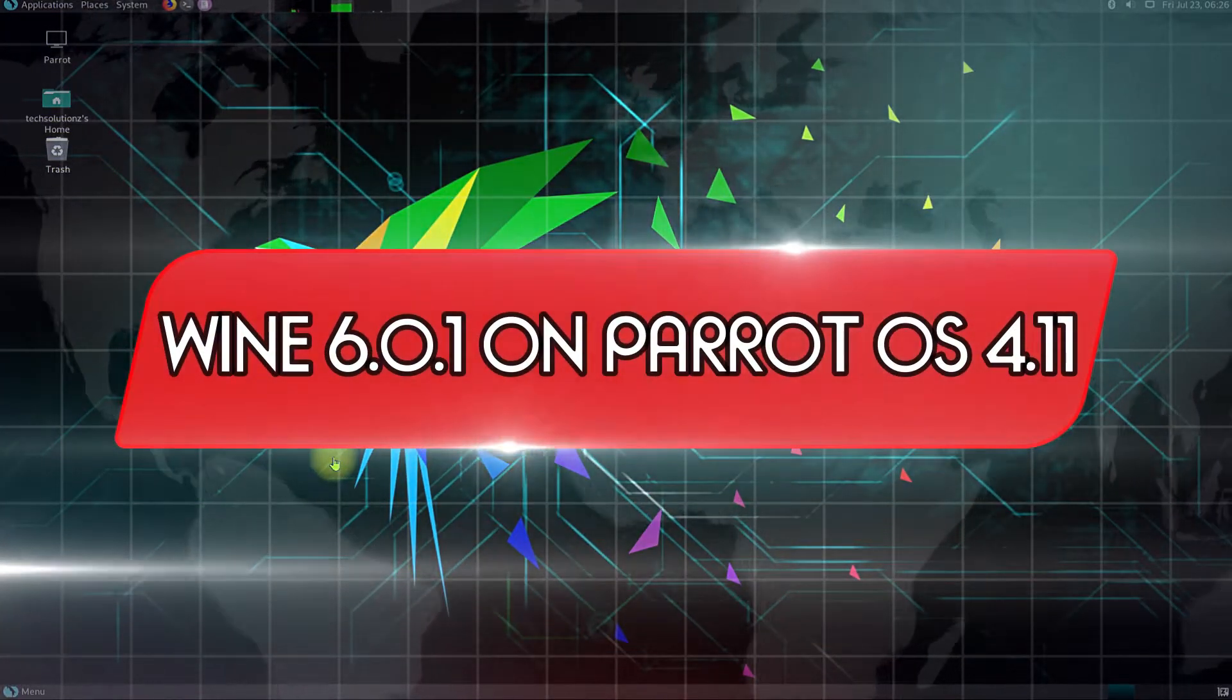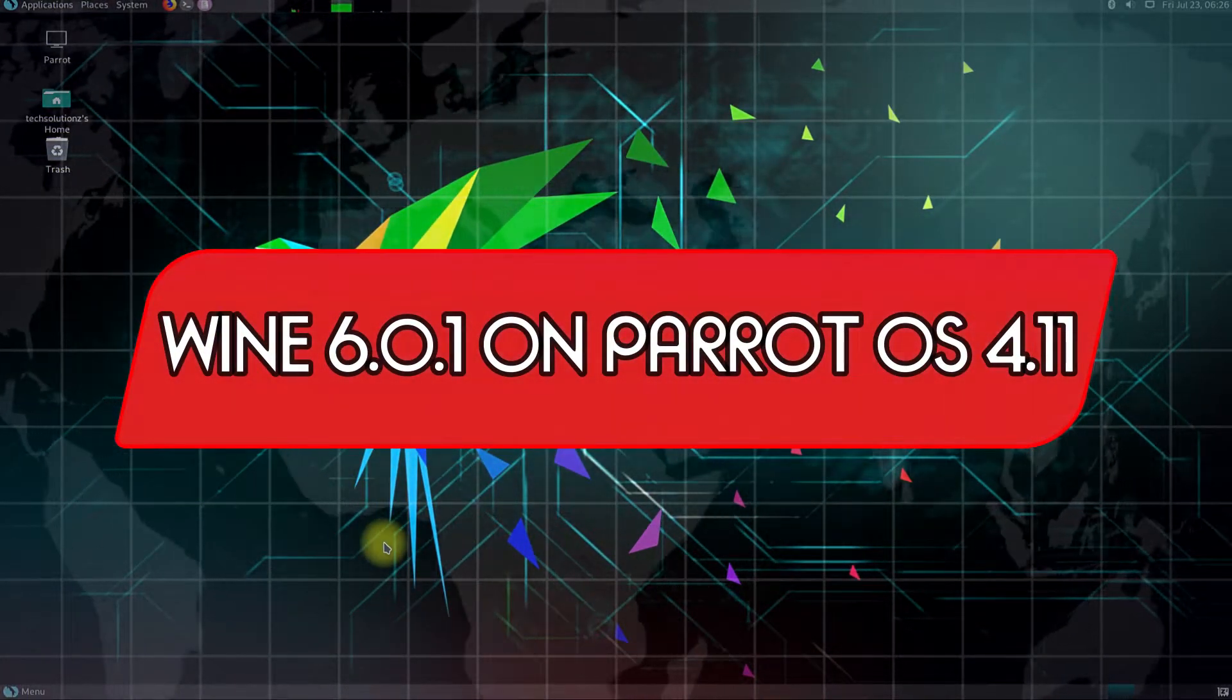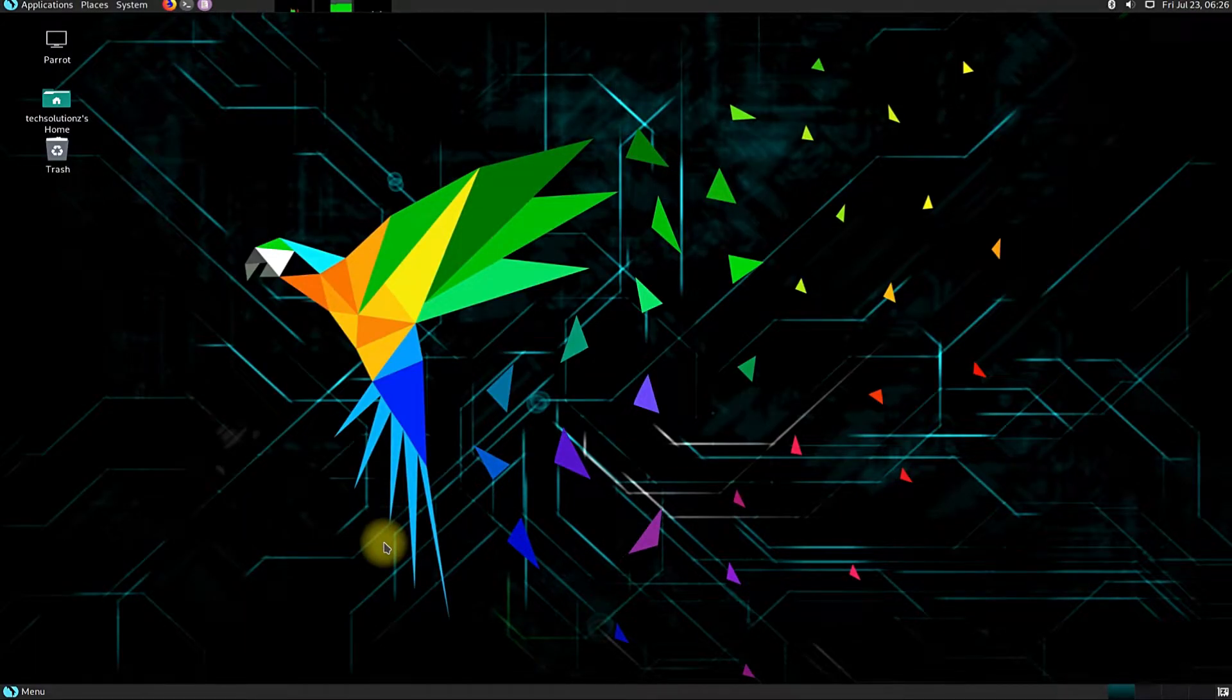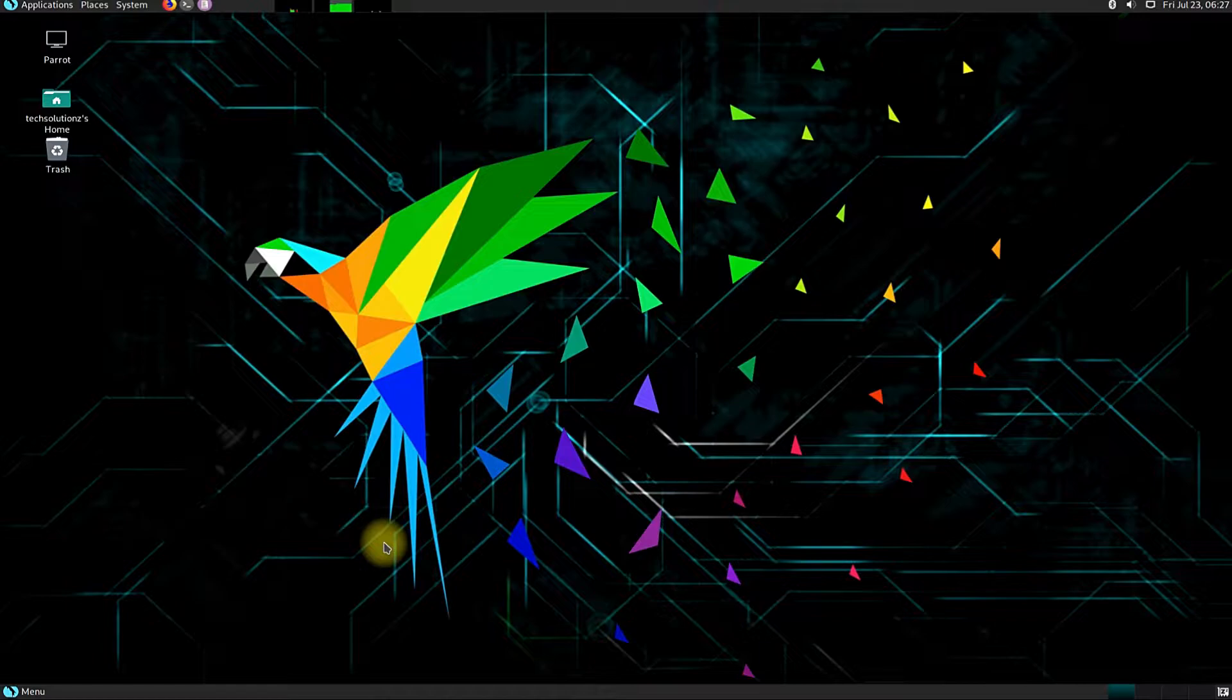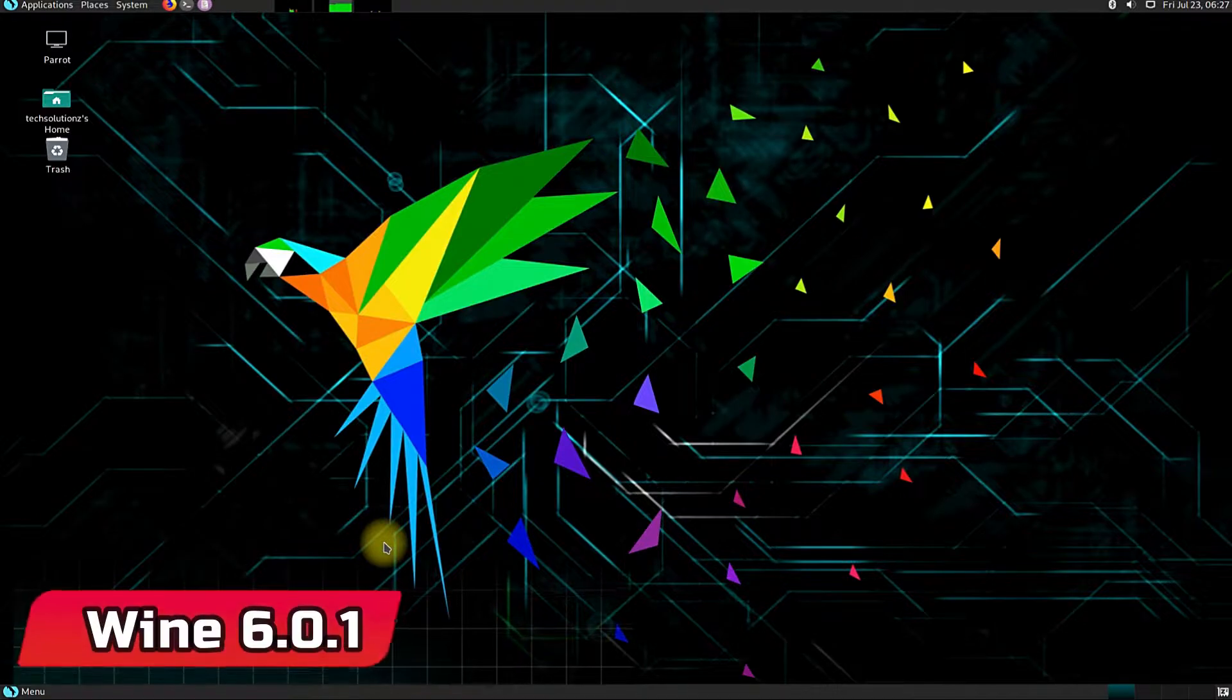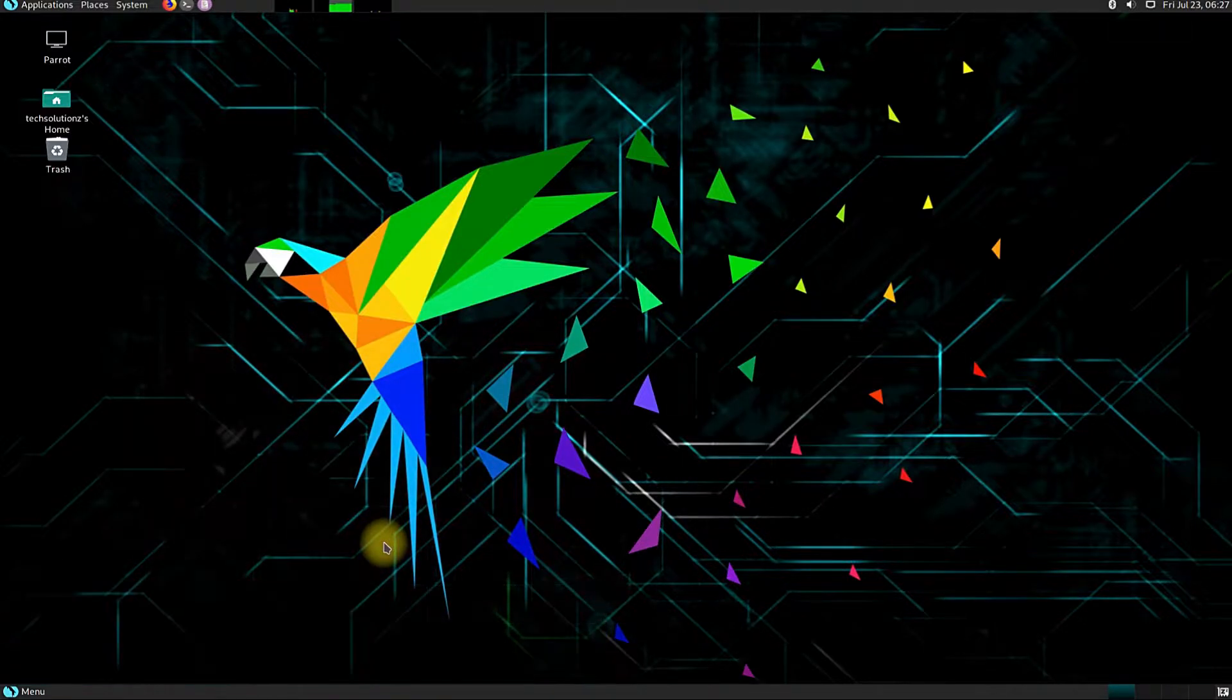Do you want to install Wine 6.0.1 on your Parrot Linux OS? Are you missing running Windows apps on your Linux? Let's install Wine and run our Windows executable files on our Parrot OS. Let's install the most recent and stable version of Wine.